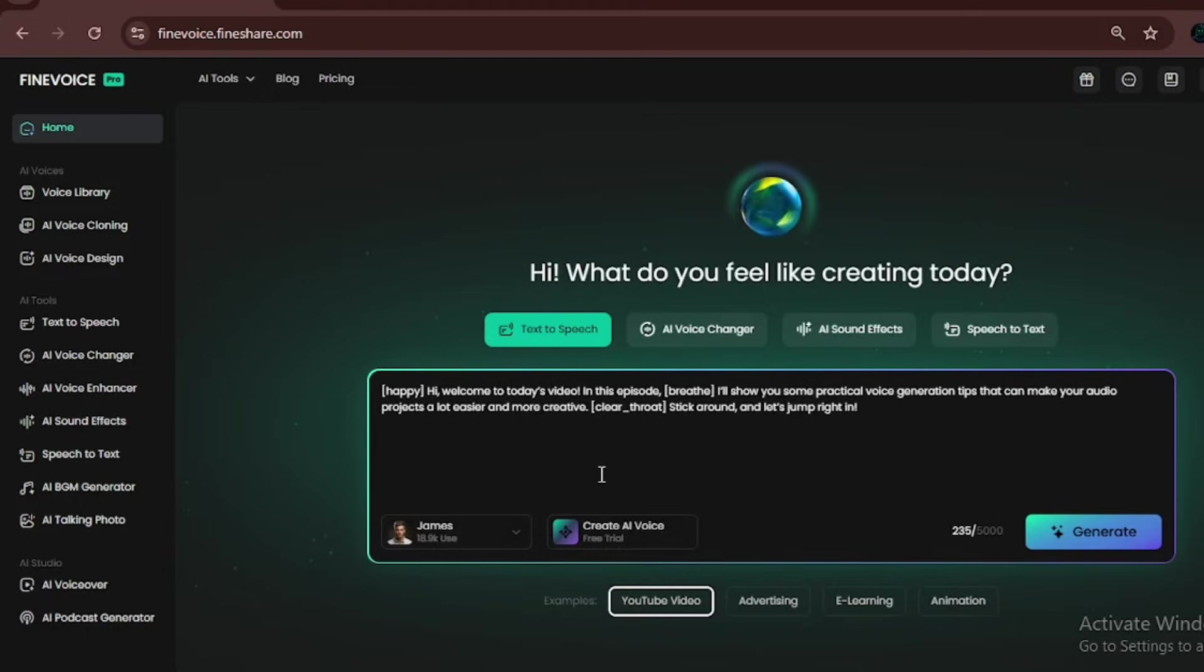They also have video to sound effects. You upload a video, type something like ocean sounds, and the tool generates a new version of your video with that sound added automatically. Super useful.